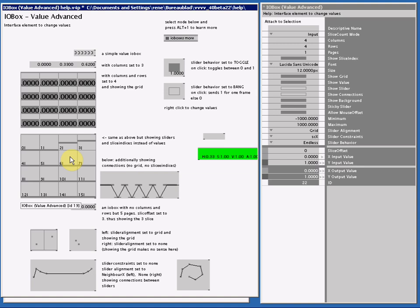So if I select this I.O.Box because it contains sliders, you see Sticky Slider is turned on.